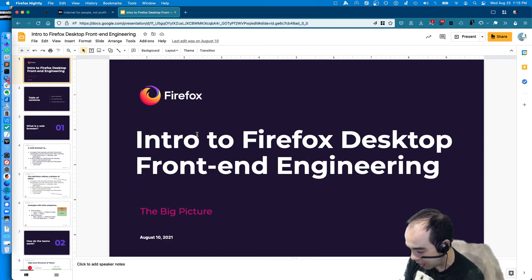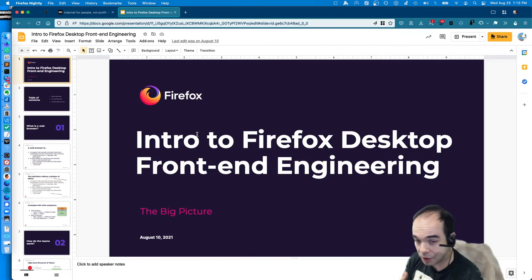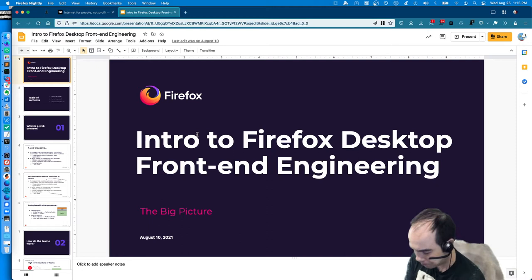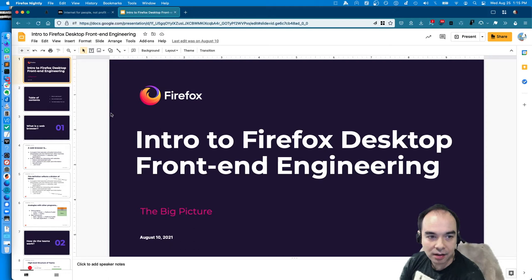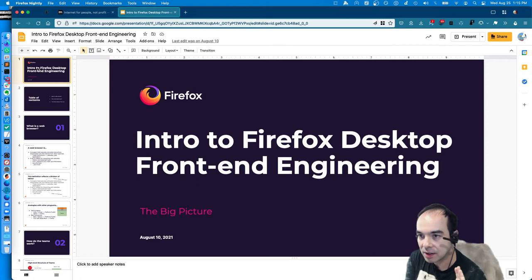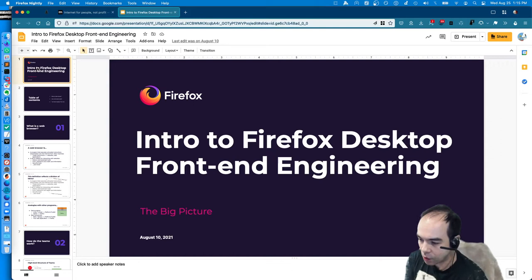I want to talk a little bit about desktop Firefox desktop front-end engineering. This is a presentation I did for some new hires, and I thought it might actually be interesting for volunteer contributors or people generally interested in hacking on Firefox desktop. This is a very high-level intro to Firefox desktop front-end engineering. I'm pretending that if you're watching this, you are very new - you've probably never written a patch for Firefox desktop and might not know how it's organized.